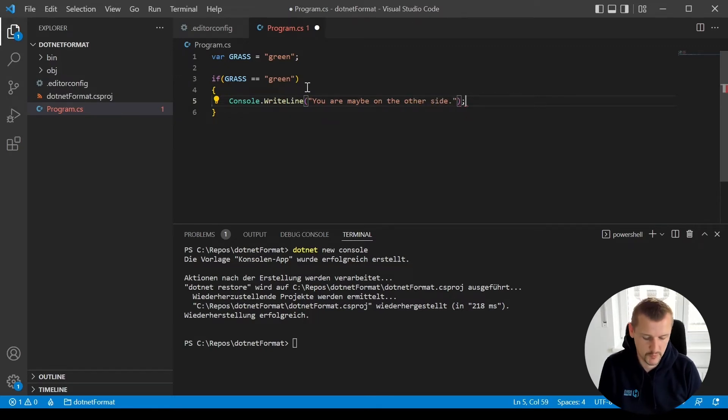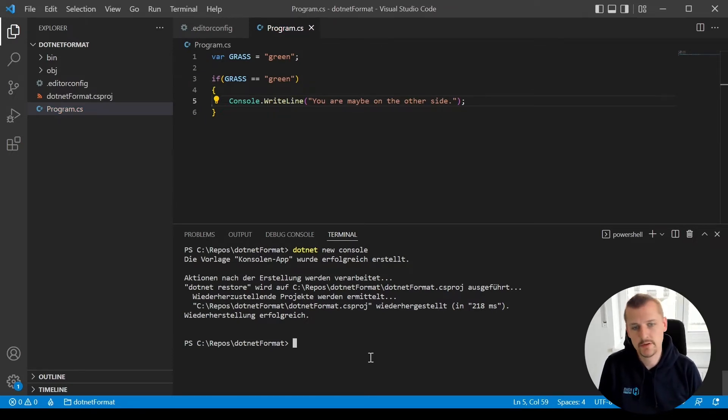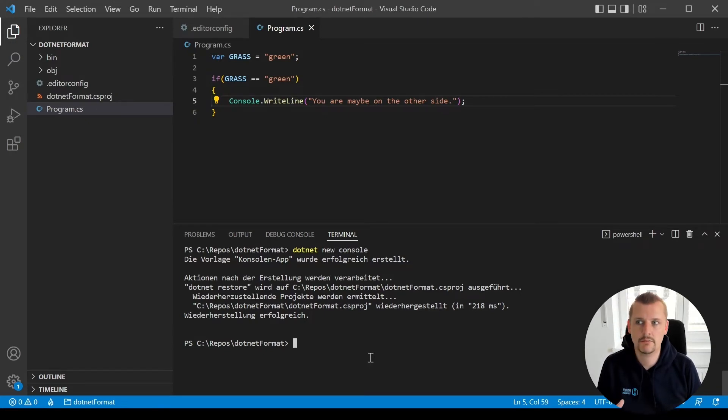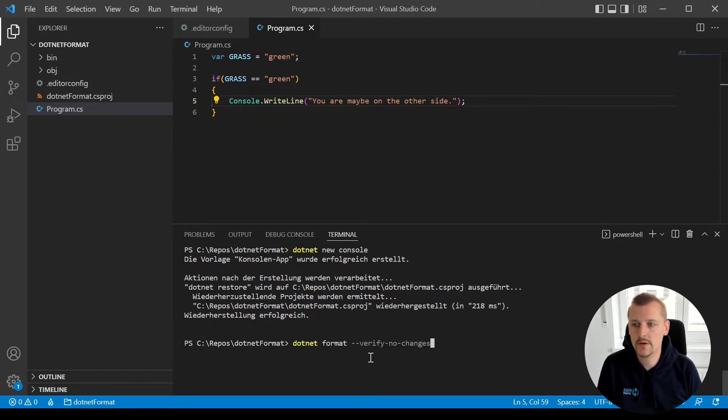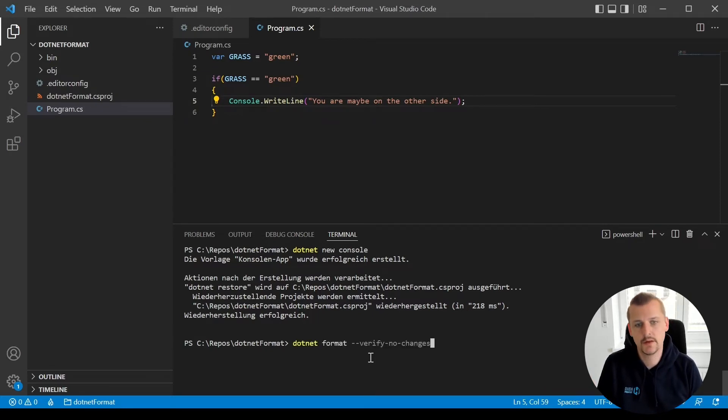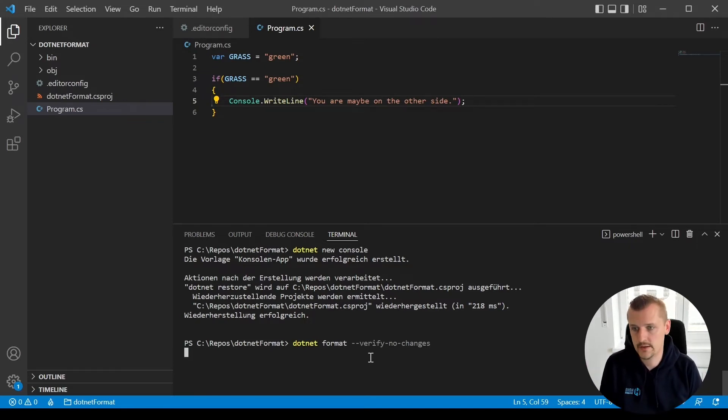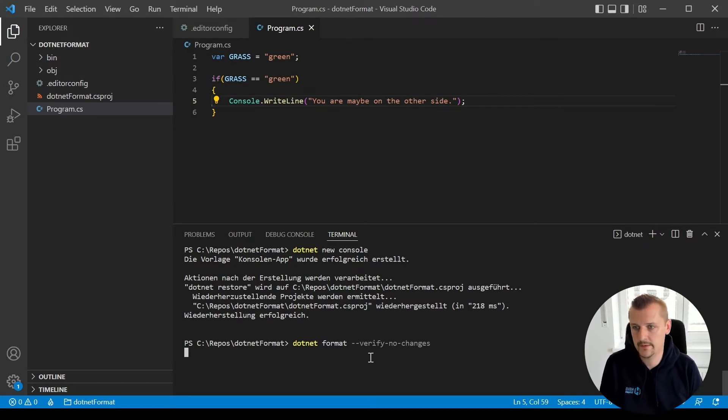So okay, now we have two options. The one is we just quickly type in dotnet format and the code is getting magically formatted. Another option is if we go dotnet format verify, then we just get an output of what is wrong and what needs to be changed. Let's try this first before we go into the dotnet format itself.